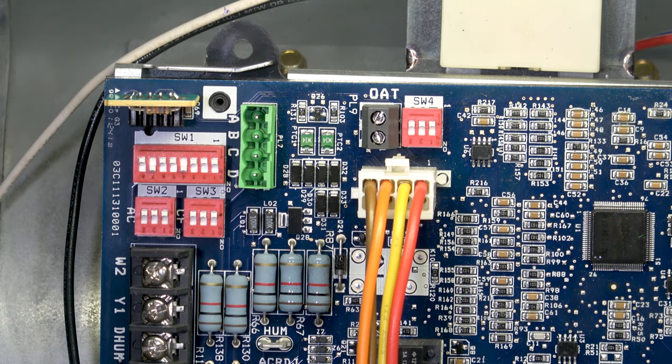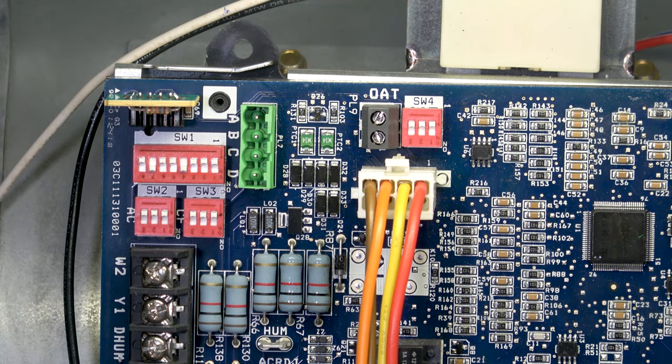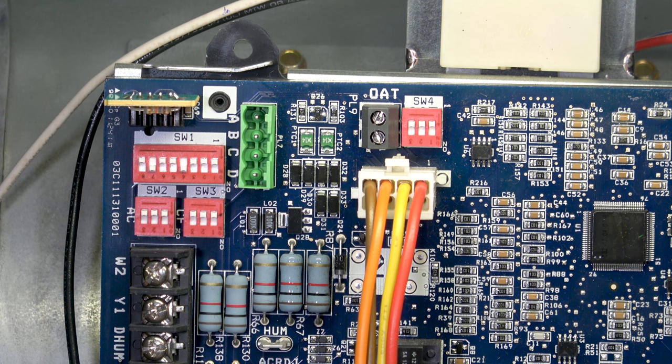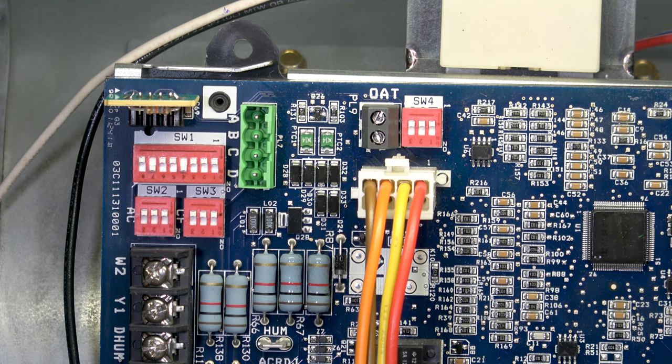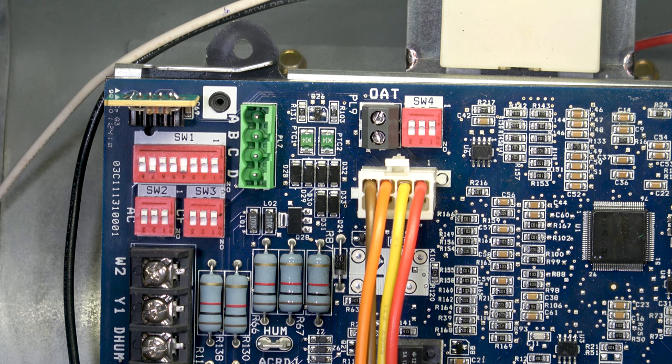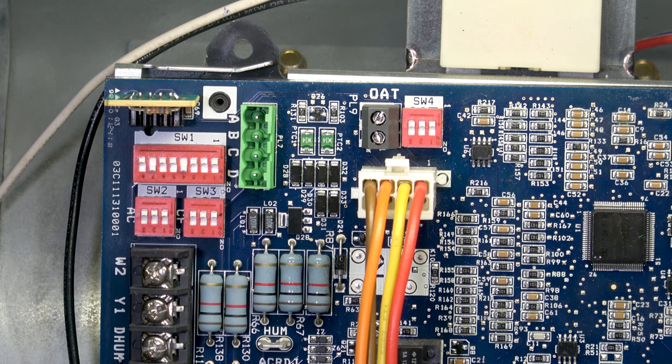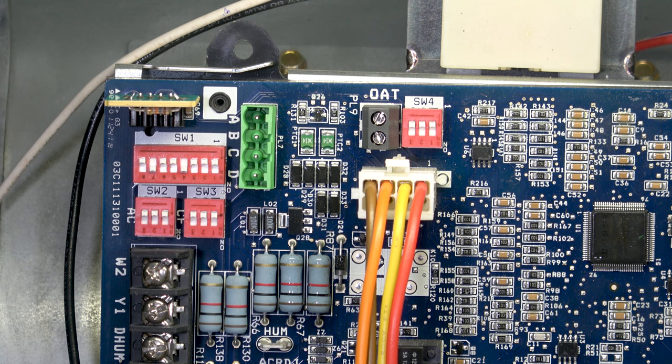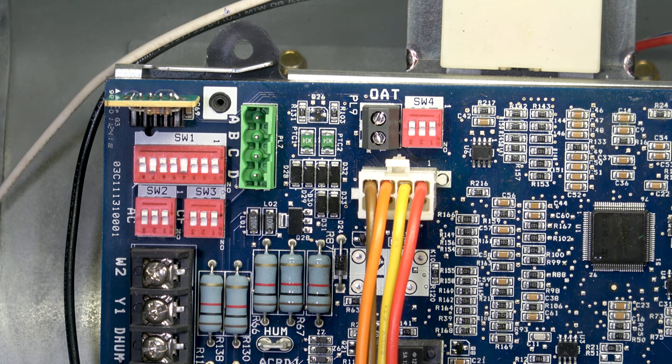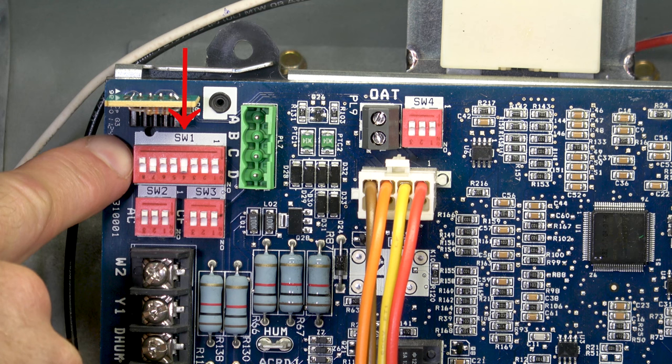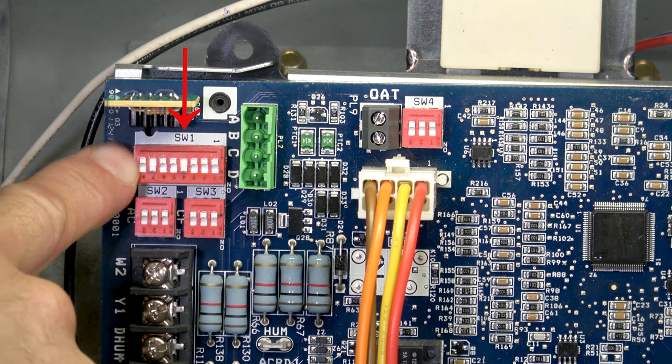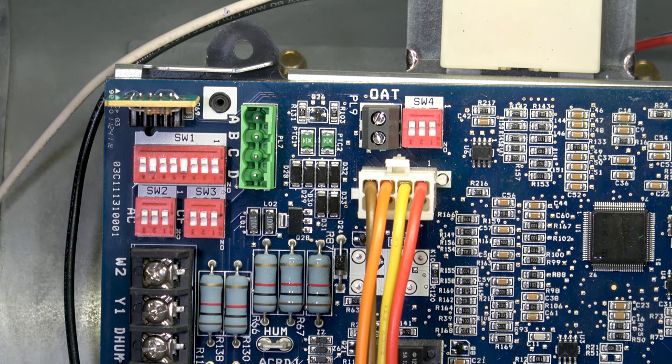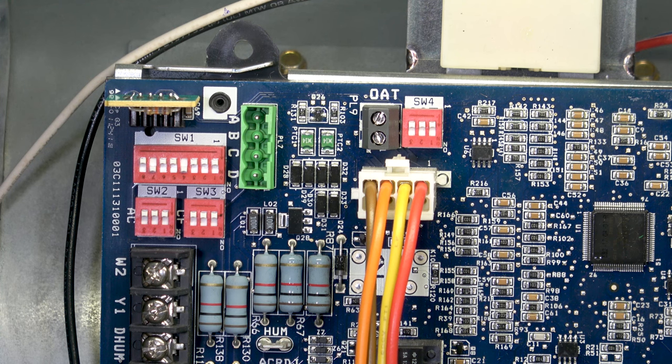Now we're in the control compartment of the furnace working with the board. On the Infinity Evolution units, if you have the Evolution control or Infinity control, none of the dip switches will need to be set. Your first setup switch, SW1, is on the top left-hand corner of the board. You're going to have eight switches, numbered one through eight.